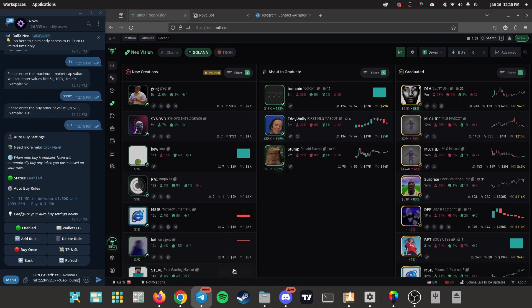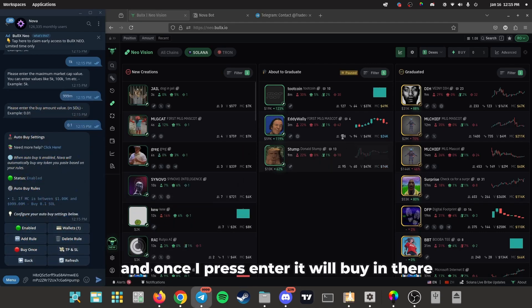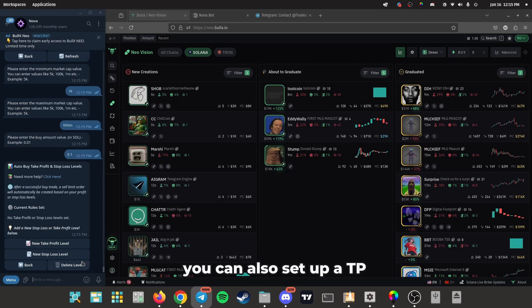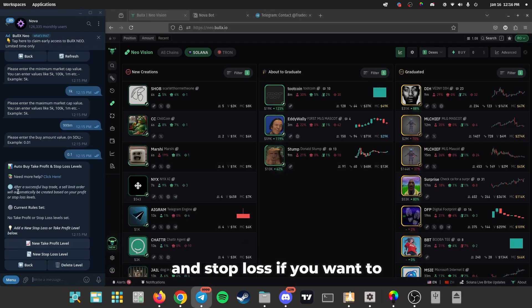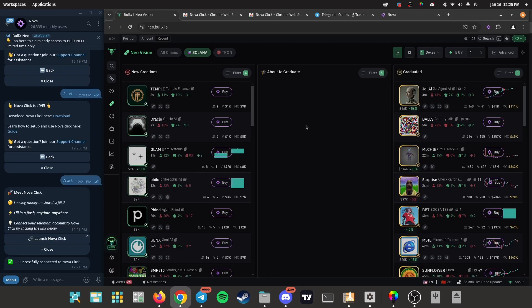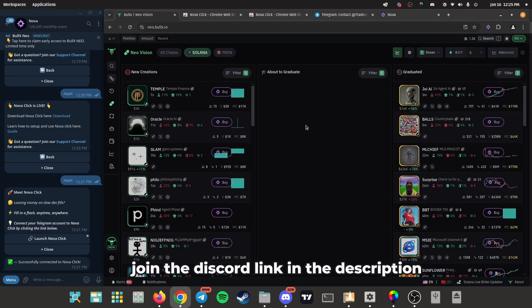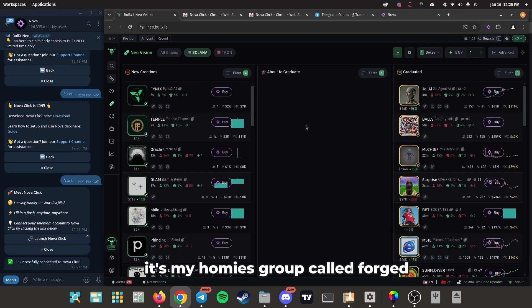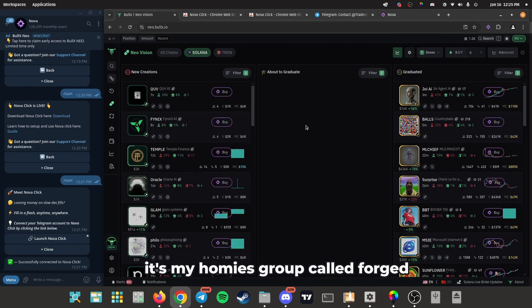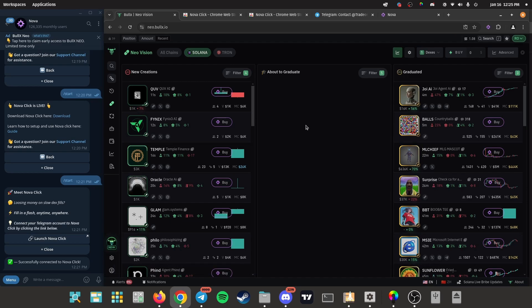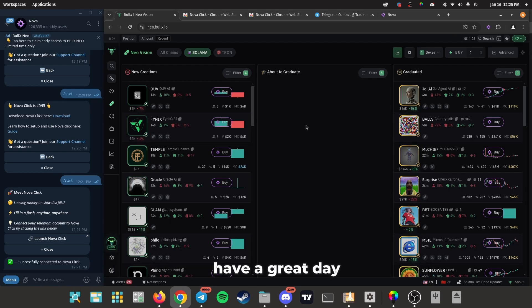And yeah, so whatever coin I want to buy, just do this, and once I press enter it will buy in there. You can also set up a TP and stop loss if you want to. If you guys have any questions setting this up, join the Discord link in the description. It's my homie's group called Forged. Just add me if you're having a hard time setting this up. Alright guys, I'll catch you later. Have a great day, peace.